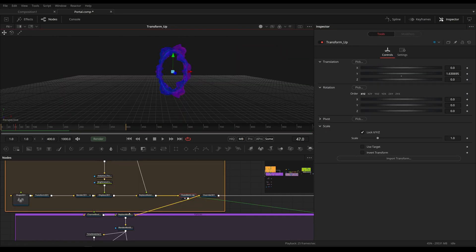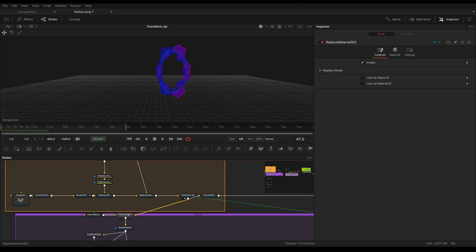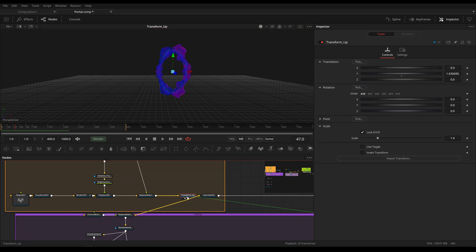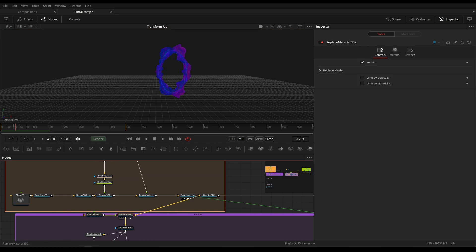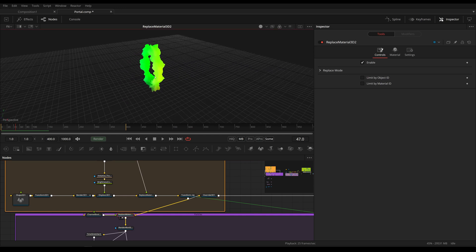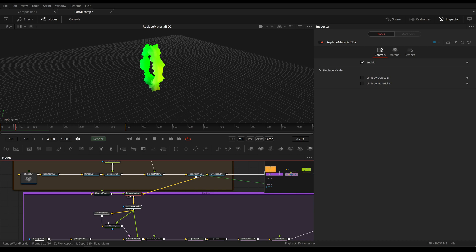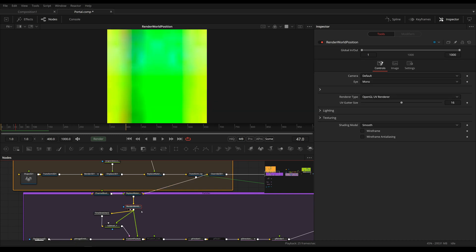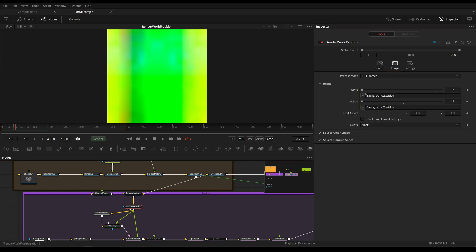So just like I explained before, I'm taking our model, I'm replacing the material with the representation of it in 3D workspace. And I'm rendering this using the OpenGL UV renderer. And all the colors that you are seeing right here are representing where our model is right now.